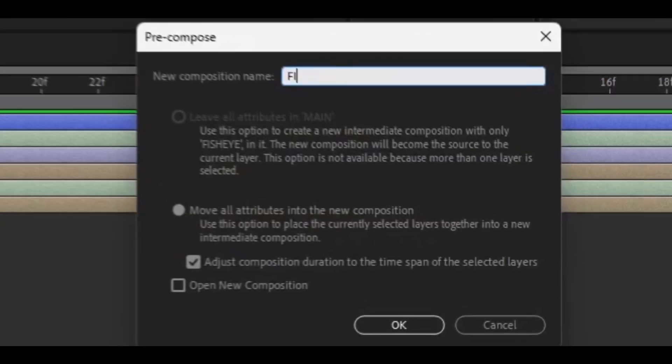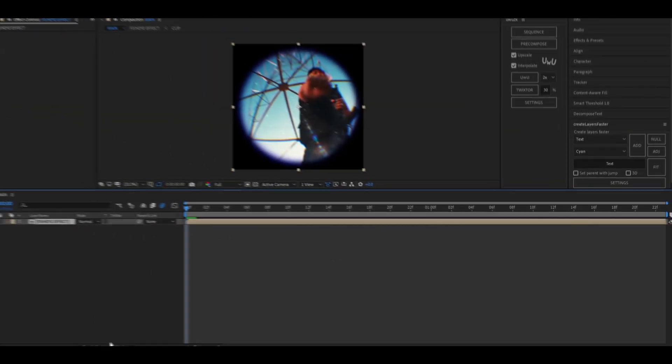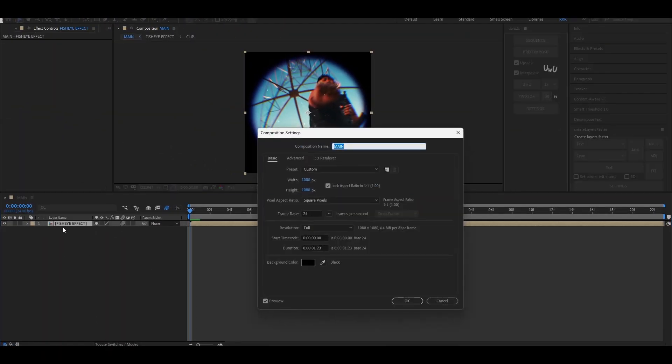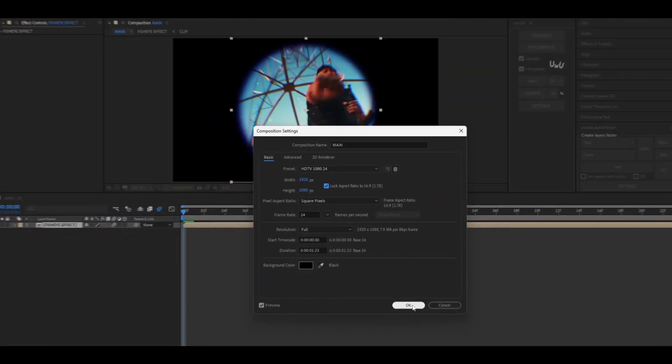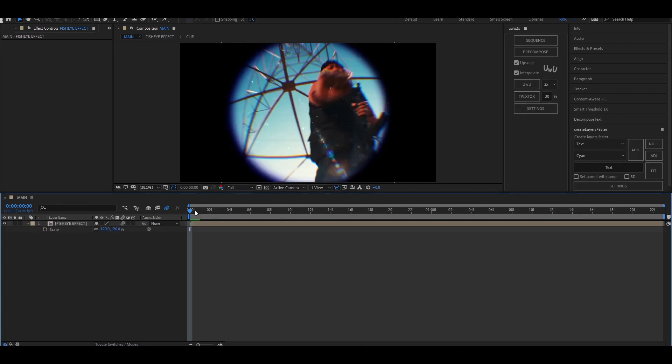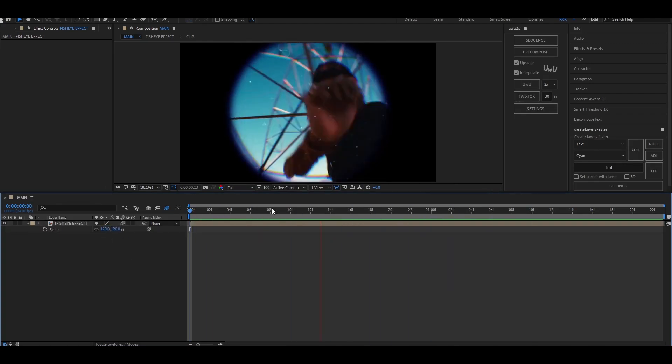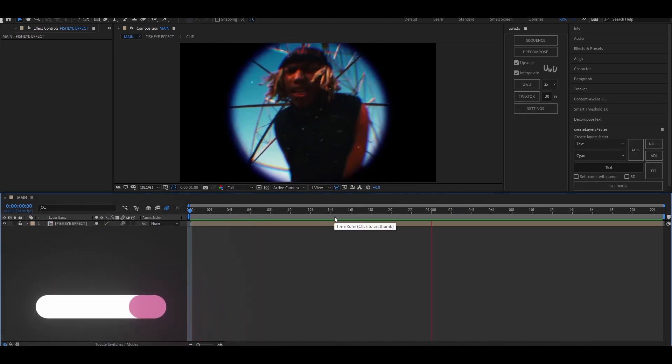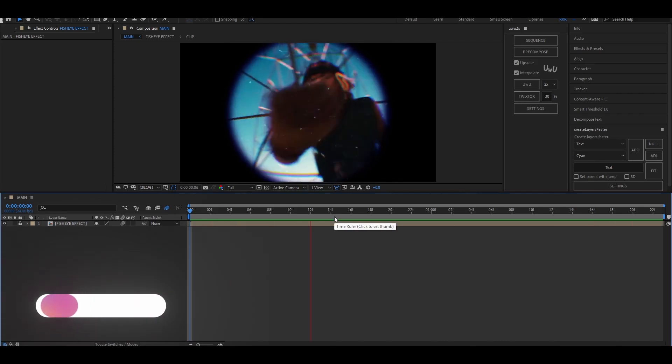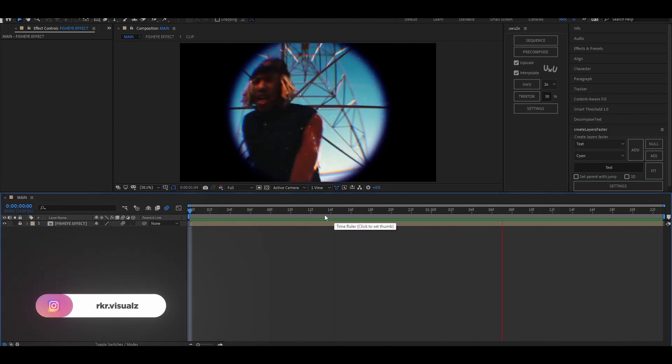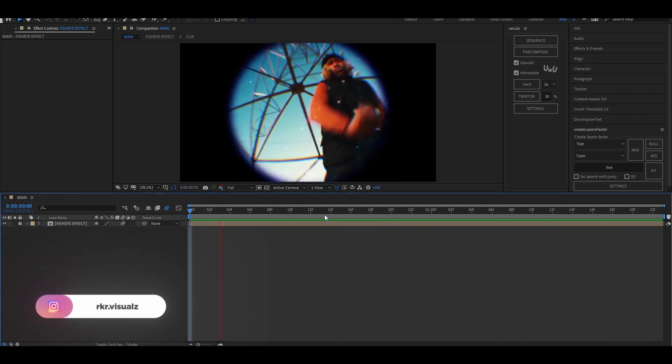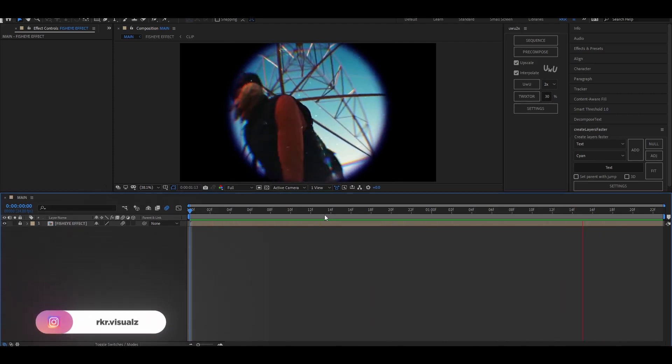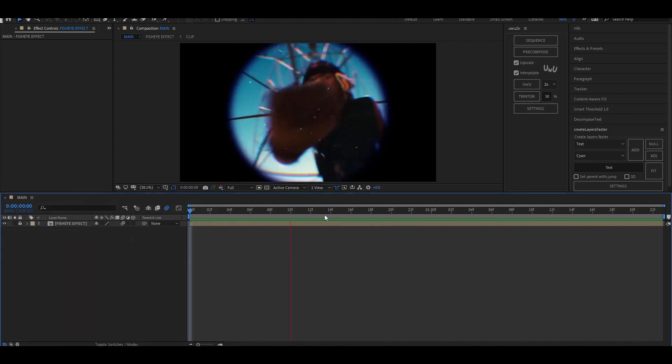Now select all the layers and pre-compose it, and then reset the resolution of the new comp to 1920 by 1080. Set the scale to 120 and we're done. I hope you liked the video. Feel free to drop any queries in the comments or you can even DM me on Instagram. Don't forget to subscribe and hit the notification bell. Stay tuned for my next video. Take care and stay safe out there.